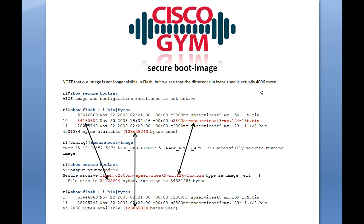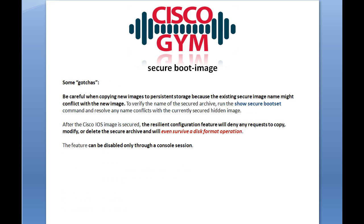This feature introduces very minimal overhead to accomplish the securing of the boot image. There are some gotchas with the secure boot image command. The first is that you cannot see this command in your persistent storage — it's basically invisible. As Cisco states, the resilient configuration feature will deny any request to copy, modify, or delete the secure archive.